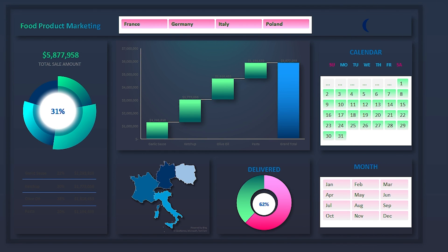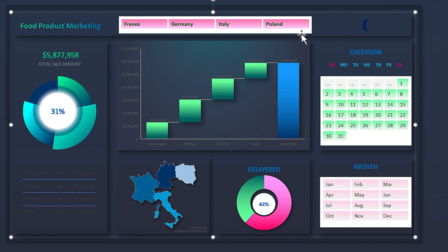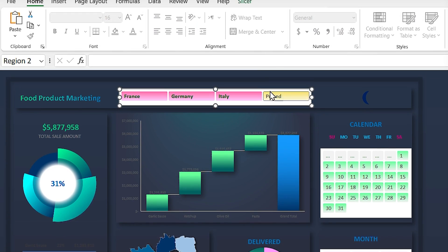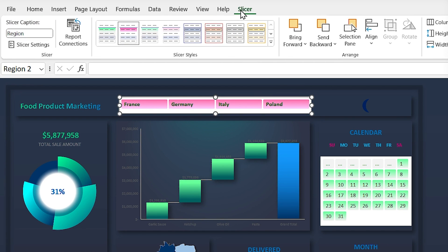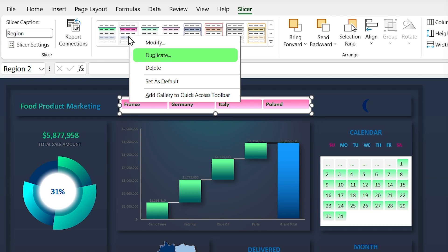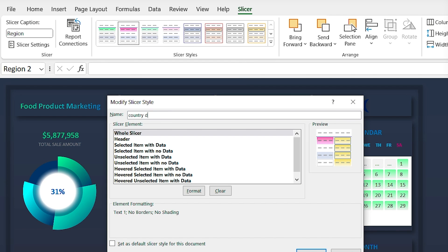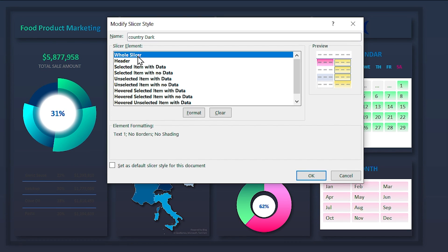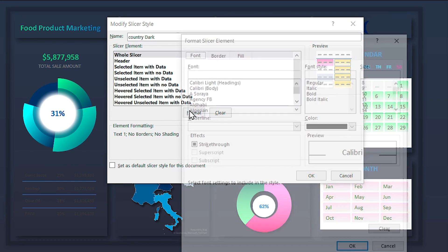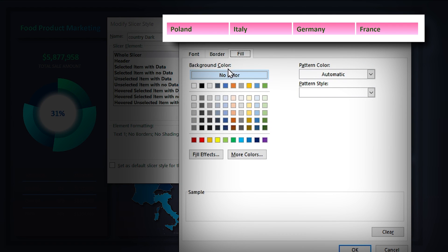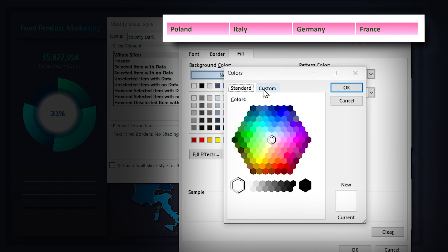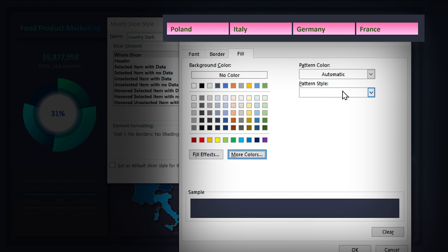Now let's modify the slicers for the dark theme. Select the country slicer, go to the Slicer tab, right-click on the Country Light style, duplicate it, and rename it 'Country Dark'. Select Whole Slicer and format it — in the Fill tab set a background color and click OK.